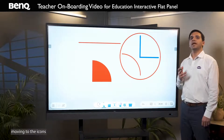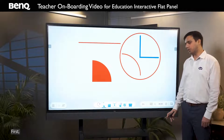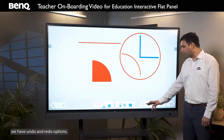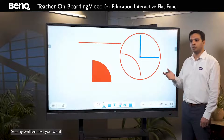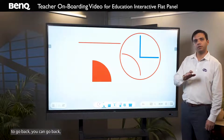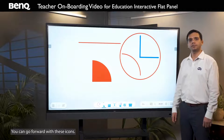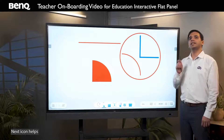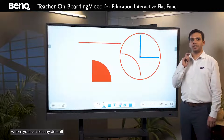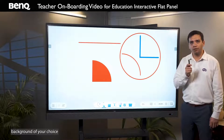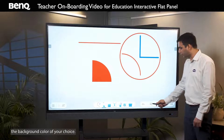Moving to the icons on the right side of the panel. First, we have undo and redo options. So any written text you want to go back — you can go back; you want to go forward — you can go forward with these icons. The next icon helps you to change the background, where you can set any default background of your choice and can even customize the background color.